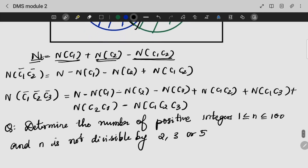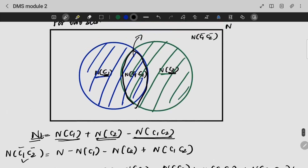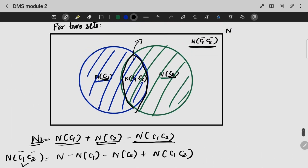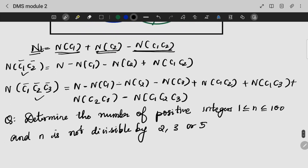We will get two sets and three sets in order to find out the answer. The formula is: total minus the individual plus the intersection. So we will get three variables.